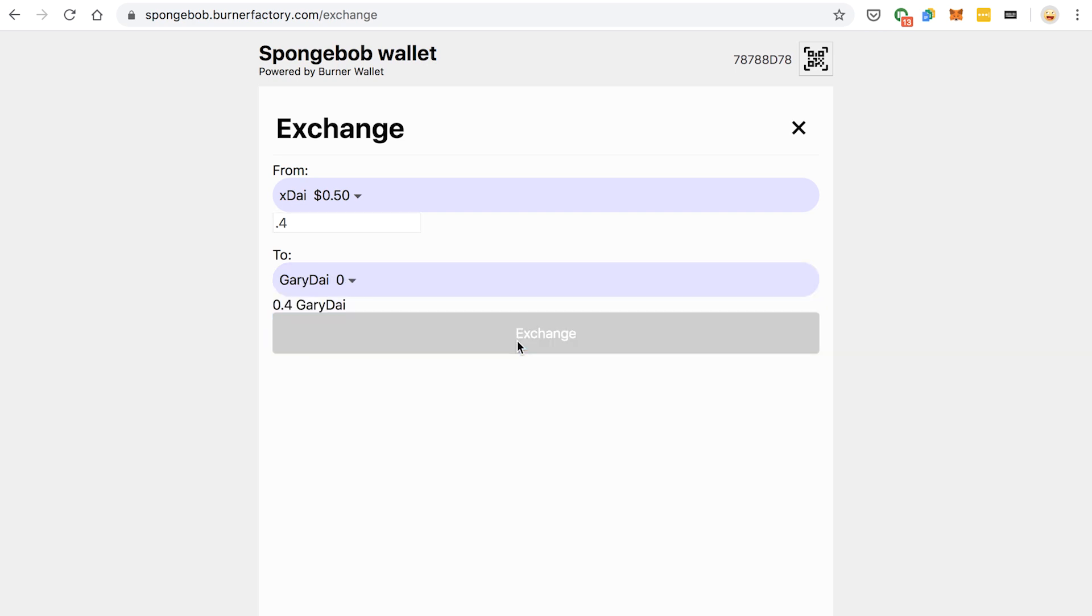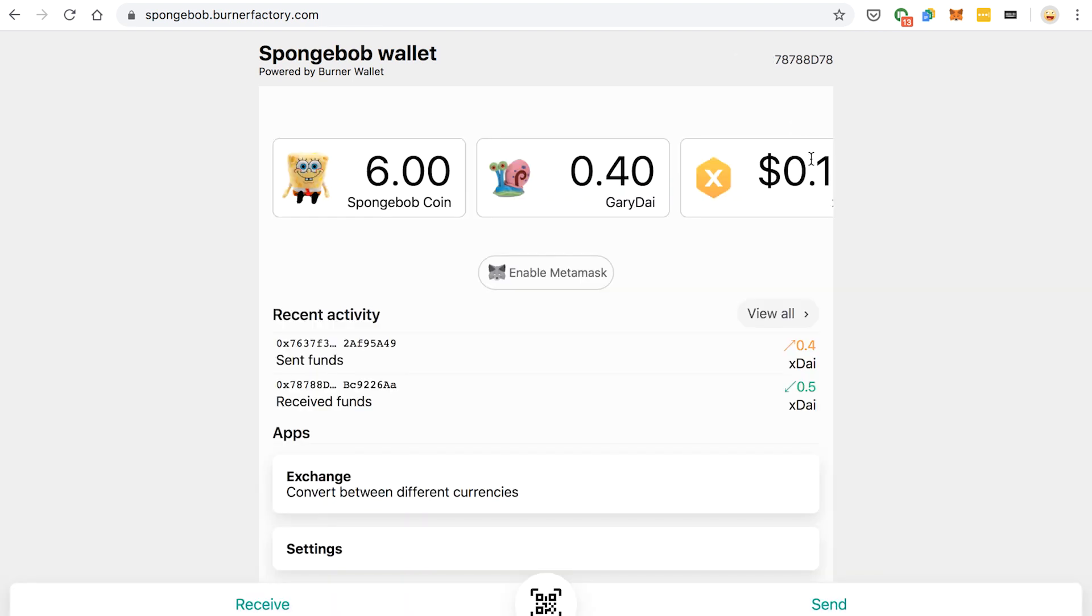Hit Exchange, wait for that transaction to process. Looks like it has. Cool. Now I have 0.4 Gary Dai, and those Gary Dai are backed by X Dai, so that's 0.4 US dollars worth of Gary Dai.